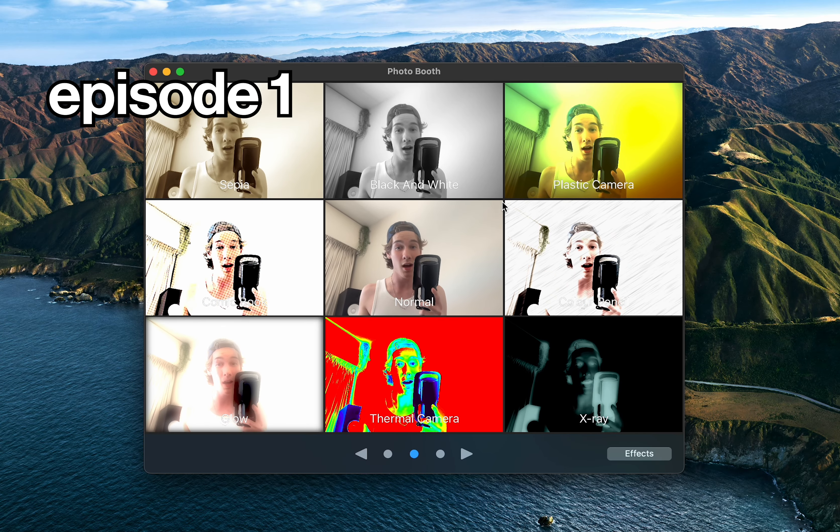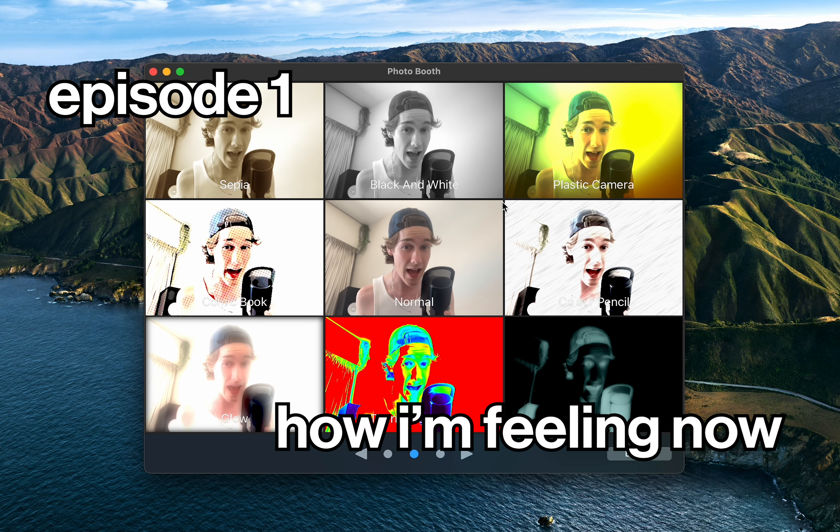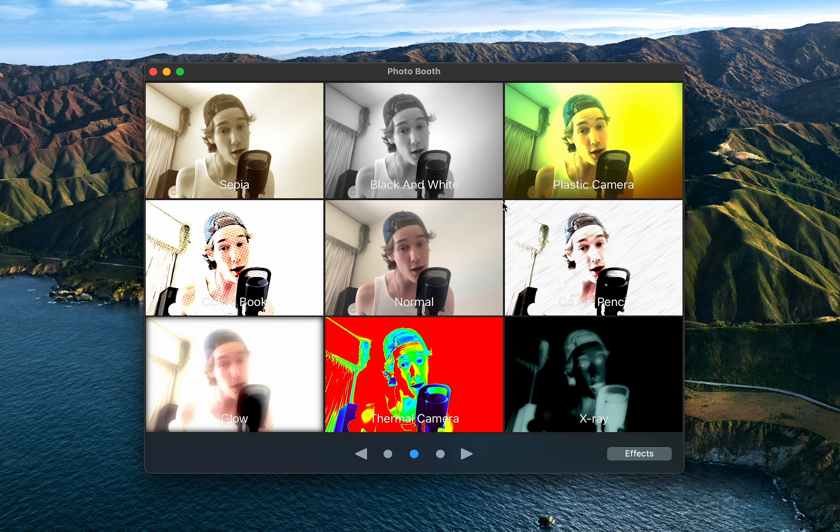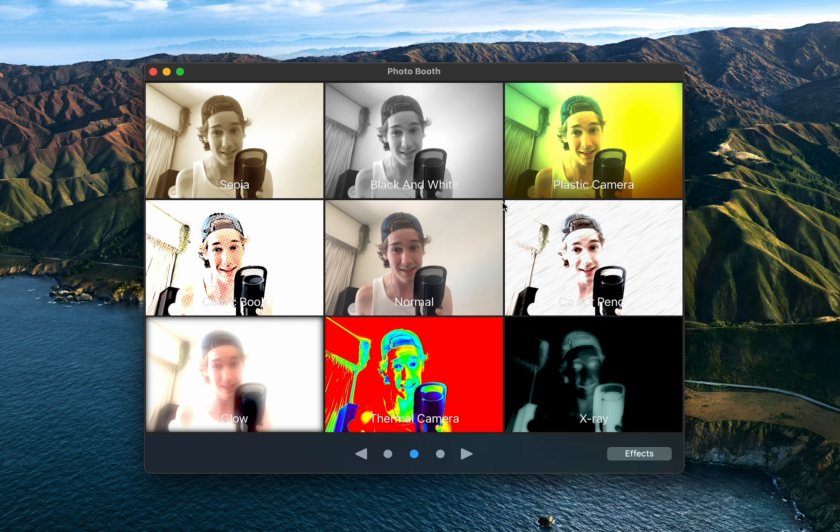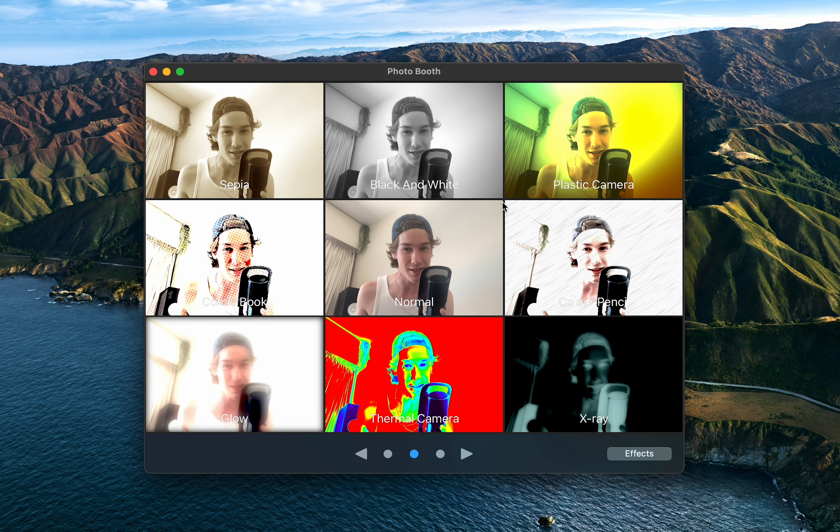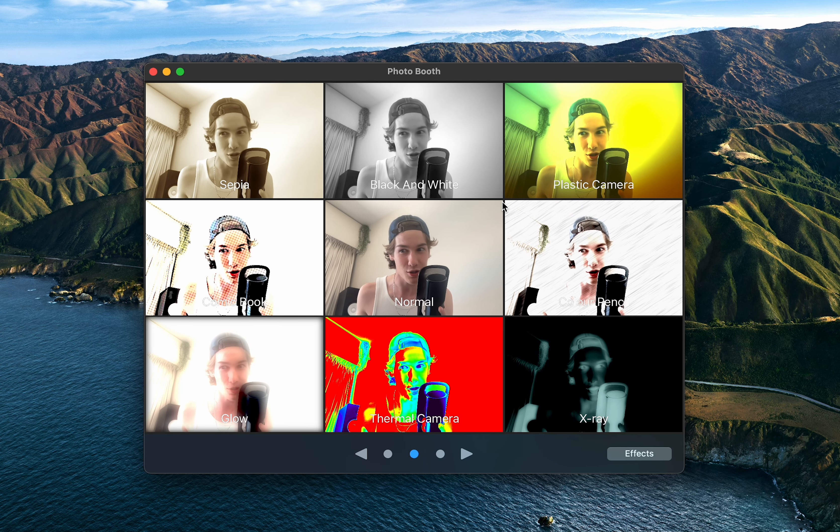So this is episode one of How I'm Feeling Now, a self-reference to Charli XCX's album. I guess it's not a self-reference, it's just a reference.